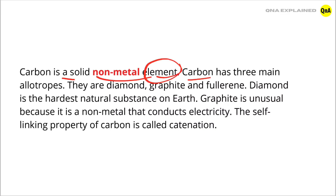Carbon has three main allotropes. They are diamond, graphite, and fullerene.